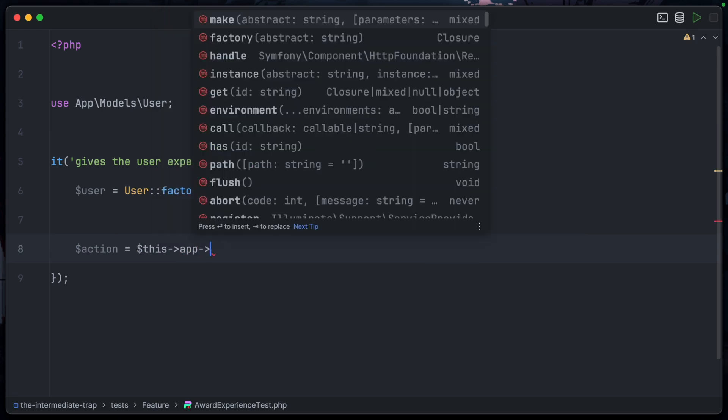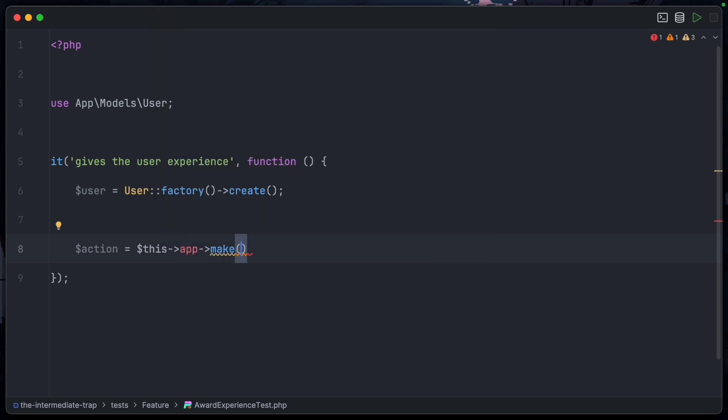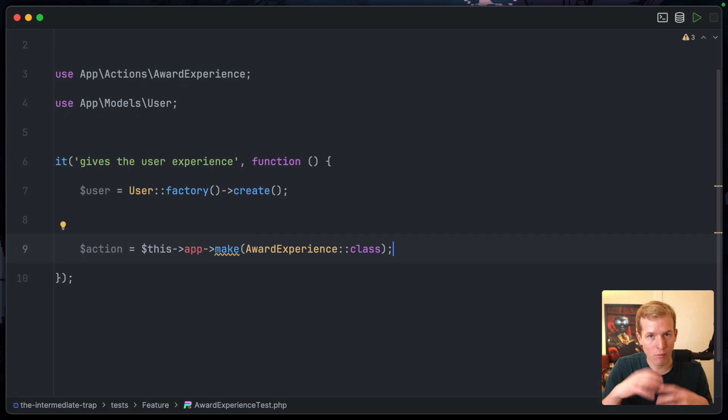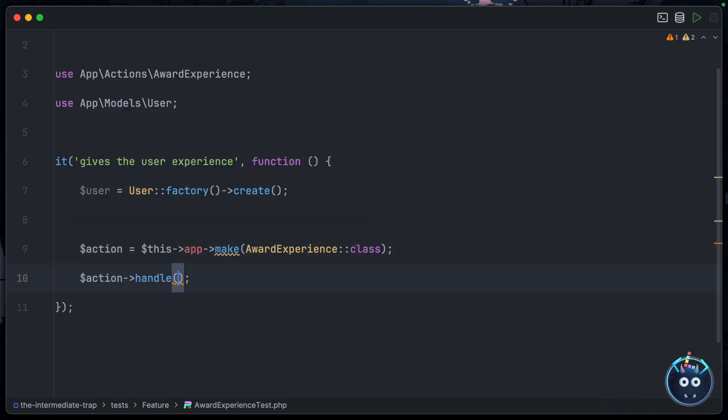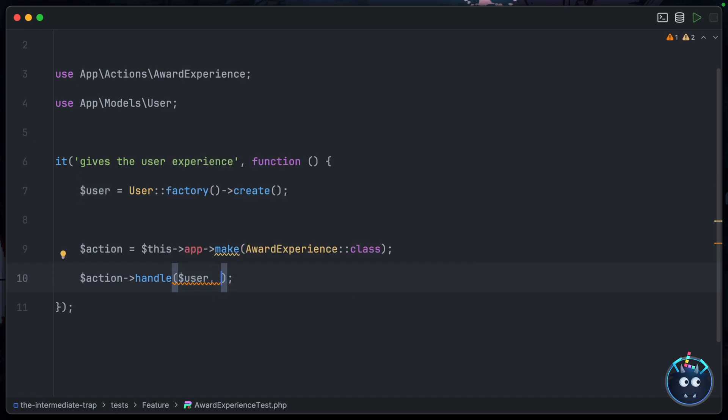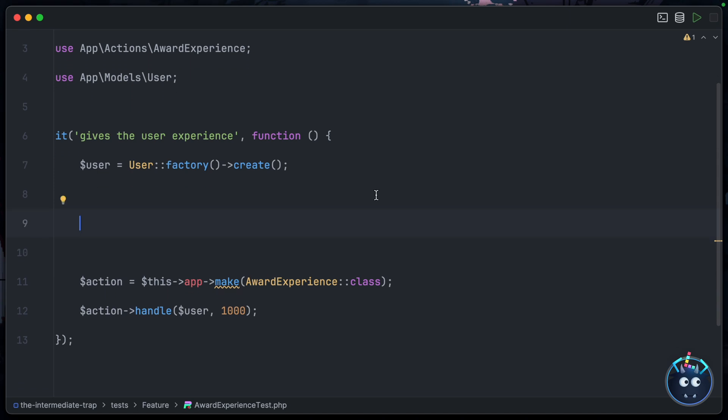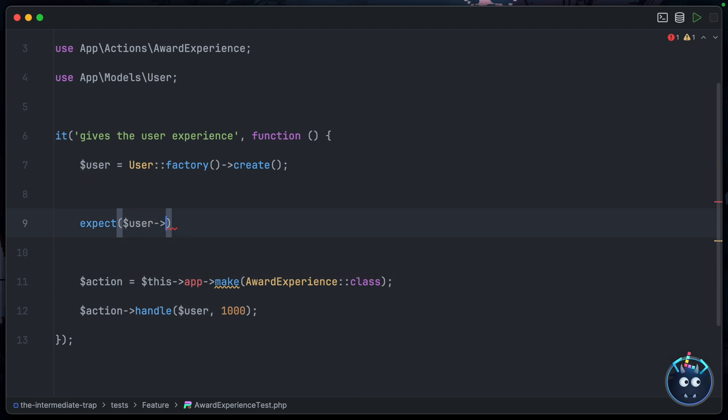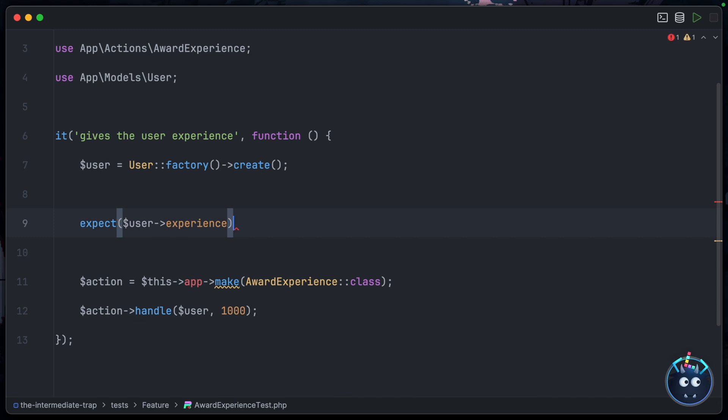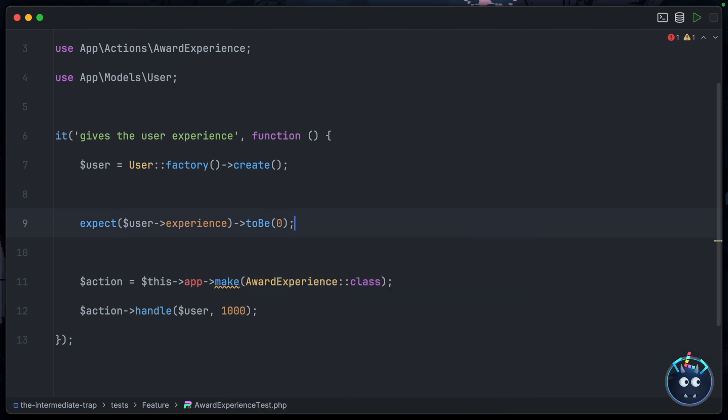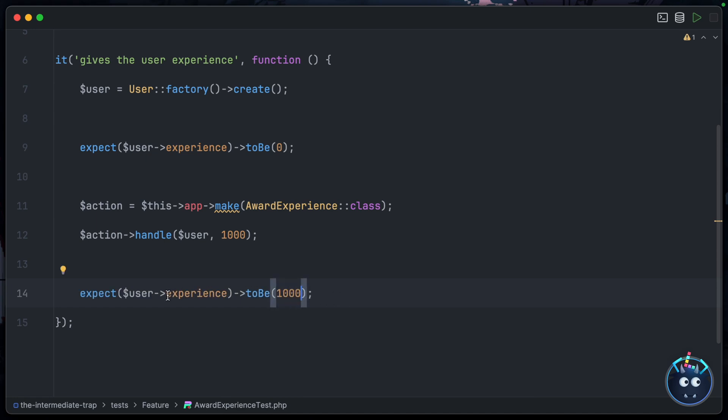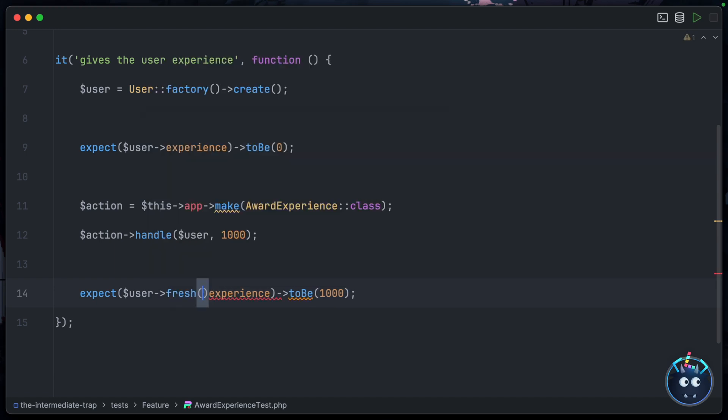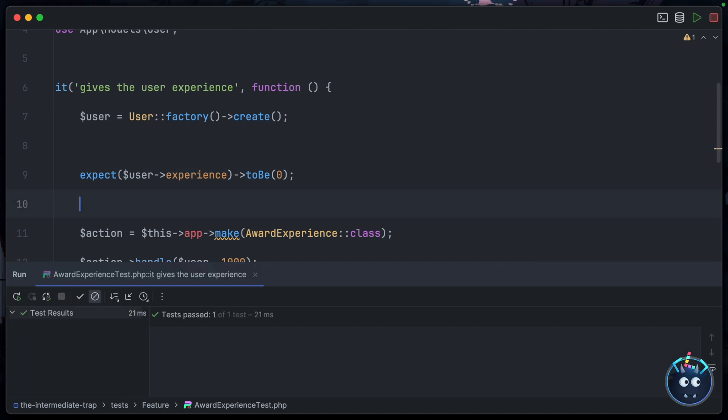We don't have to worry about building the object manually. Finally, we can call action->handle, will pass in the user and the amount of experience they receive - maybe 1000 experience in this case. And then we just need to perform the same checks that we performed in our other tests. So expect that at first the user has no experience - user->experience to be zero - but after we call the action, we would expect user->experience to be 1000, and we'll have to make sure to get a fresh instance of the user from the database like so. Okay, so if we run this test, yes, you can see it works.